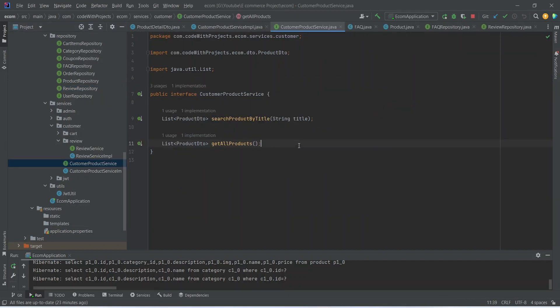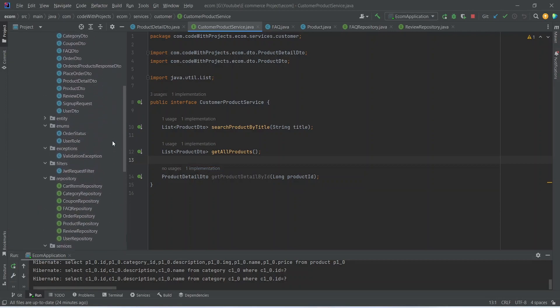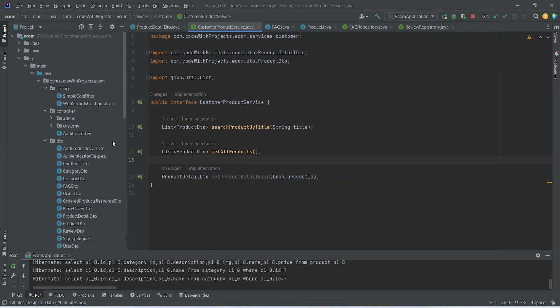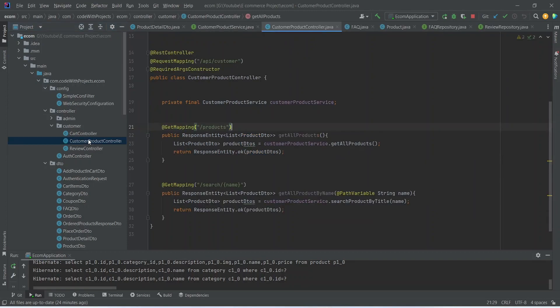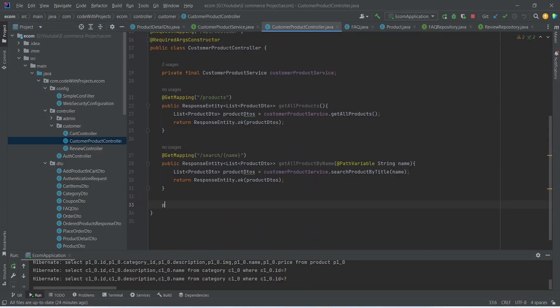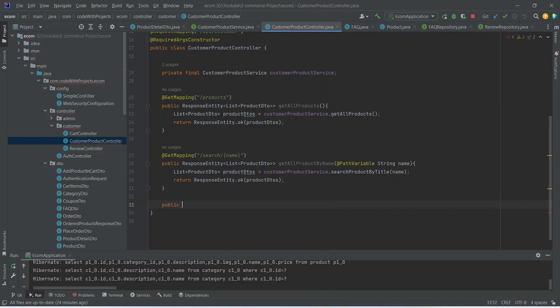Our getProductDetailById method is now completed. Let's copy the method signature and declare it in CustomerProductService. Then we need to write the endpoint, so we open our customer package and inside it open CustomerProductController.